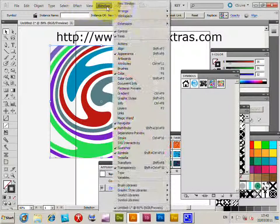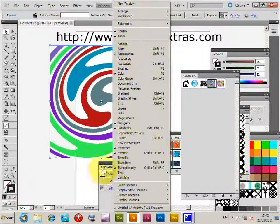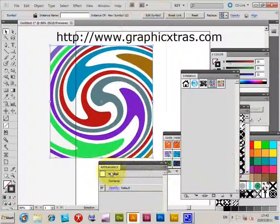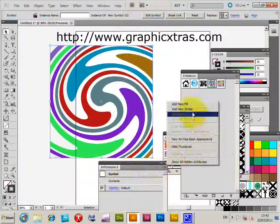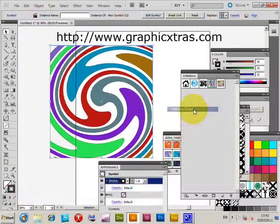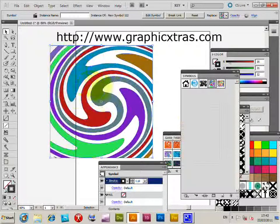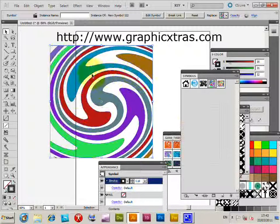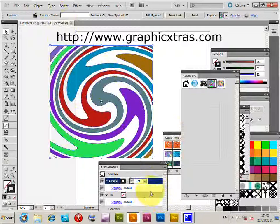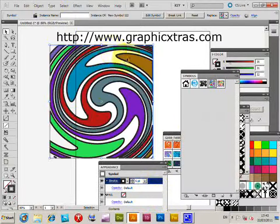So window appearance, and the appearance palette is here. Add new stroke and then you will see this thin black line. I'm just going to quickly resize that so it's six point, just so you can see it a bit better.